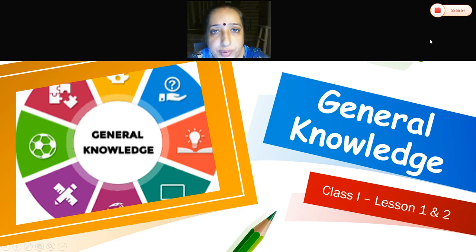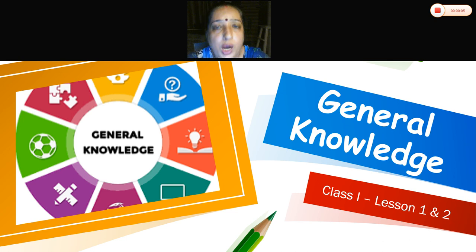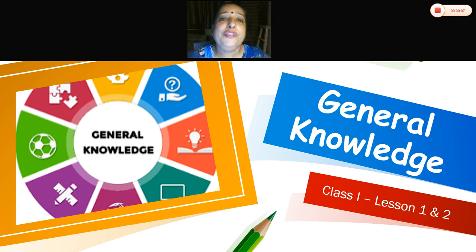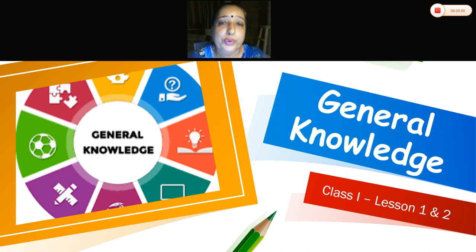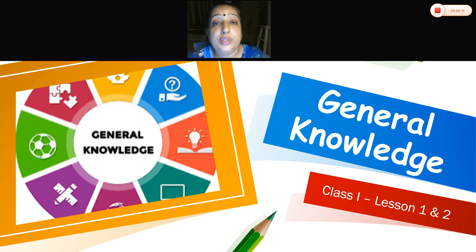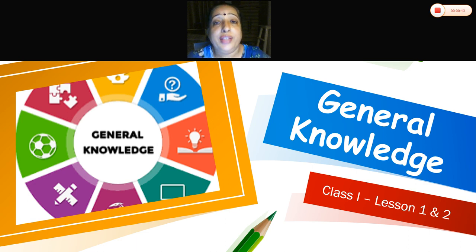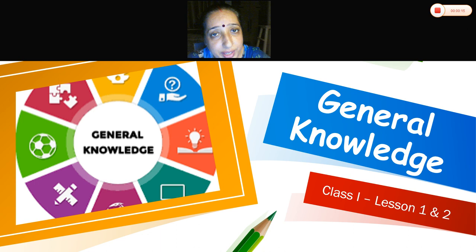Sayang children, how are you? I hope you are fit and fine. Today we are going to learn something interesting — that is general knowledge.